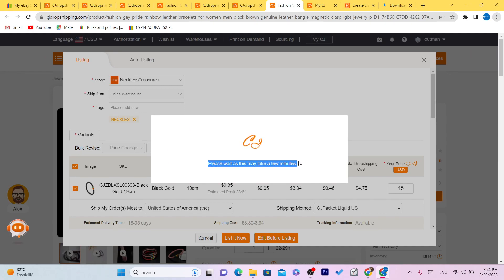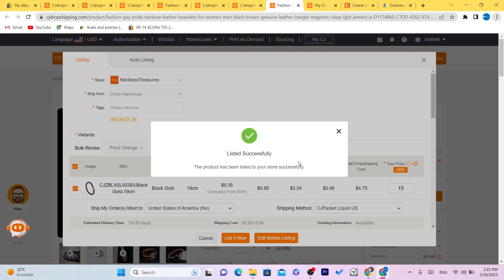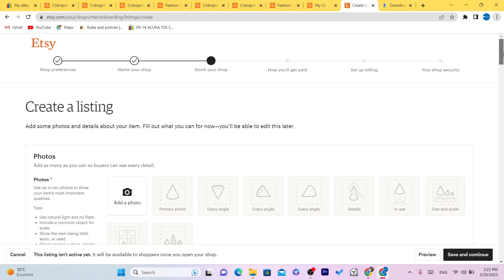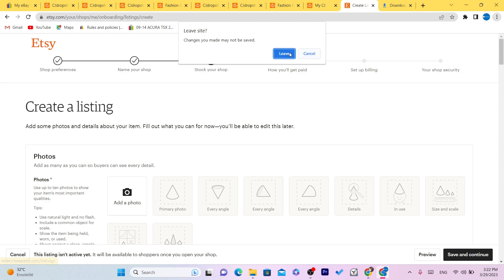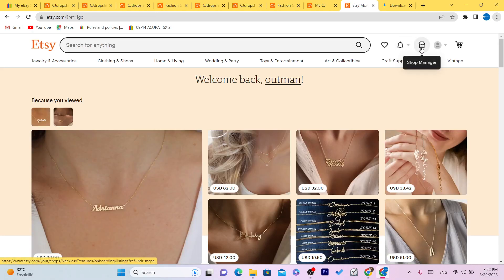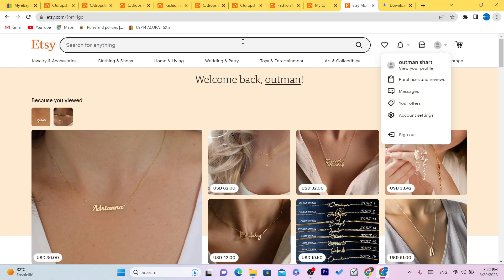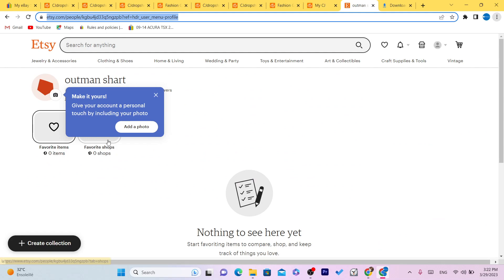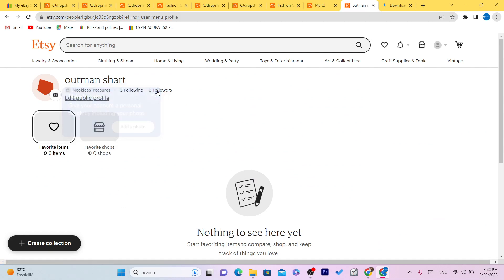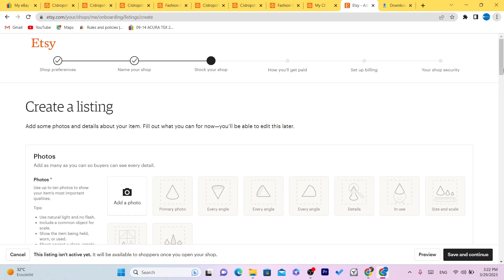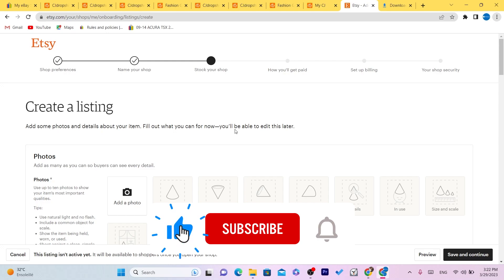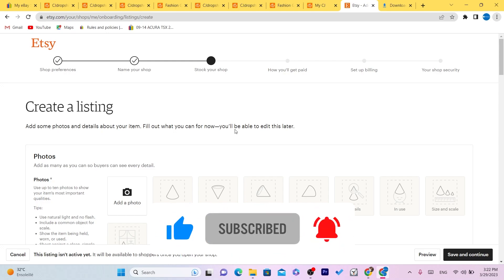It says 'Please wait, this may take a few minutes.' The product has been listed to my Etsy — after you open your shop you'll be able to see the listing there. Every time someone buys your item, CG will handle everything including shipping the item to the customer. Make sure you complete all the required information before your listing appears on Etsy. If this video helped, leave a like and subscribe, and let me know in the comments if this works — I reply to every comment.